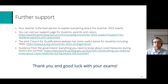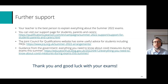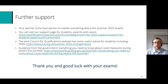I hope you found that video useful. If you need any further support, your teacher is the best person to explain everything about summer 22 exams. We do have a page on our website for students, parents and carers — I've put a link on screen. There are lots of FAQs about the summer series on the Joint Council website, and the government have also released guidance about COVID measures during exams this summer — links to both are on screen. Thank you very much for watching, and good luck with your exams this summer.